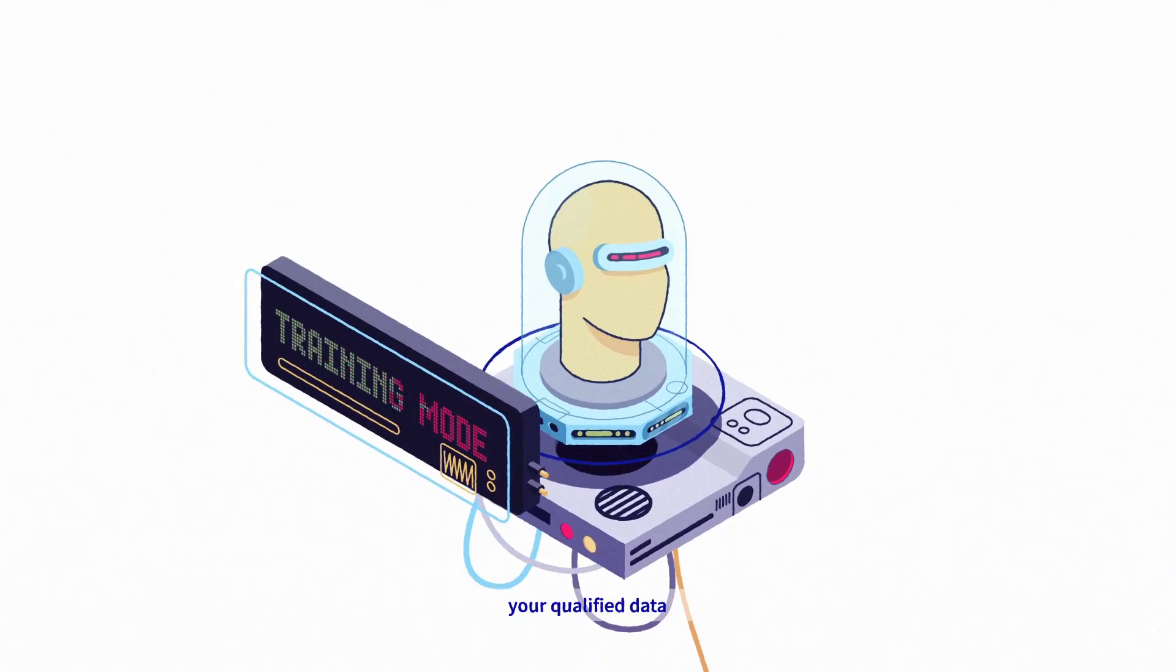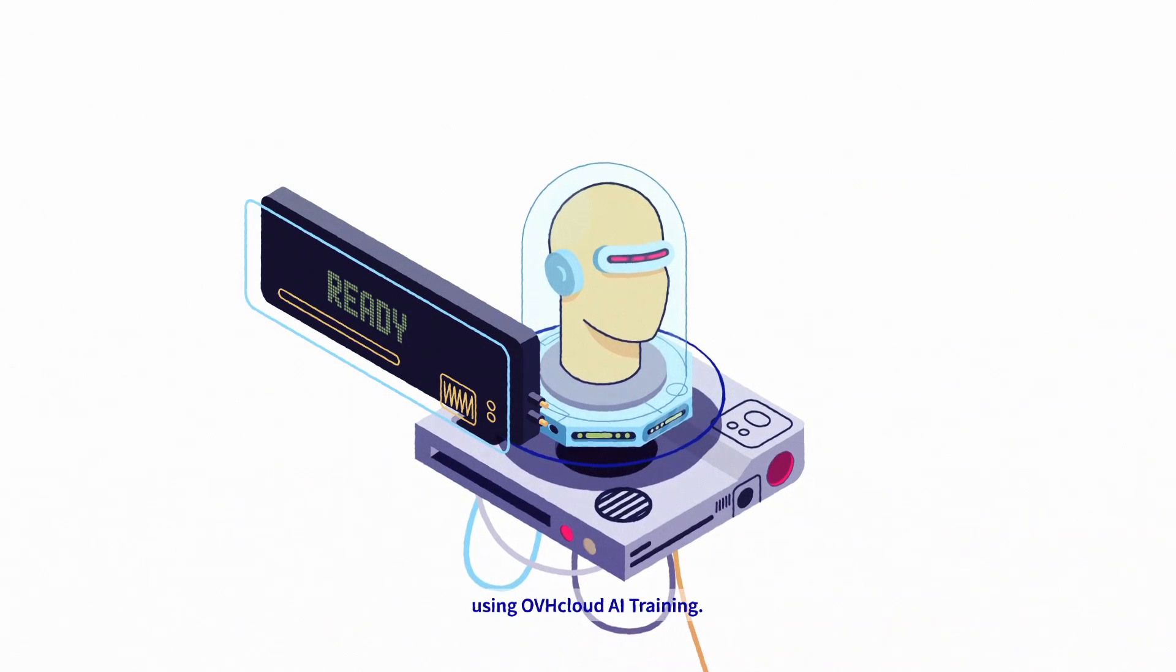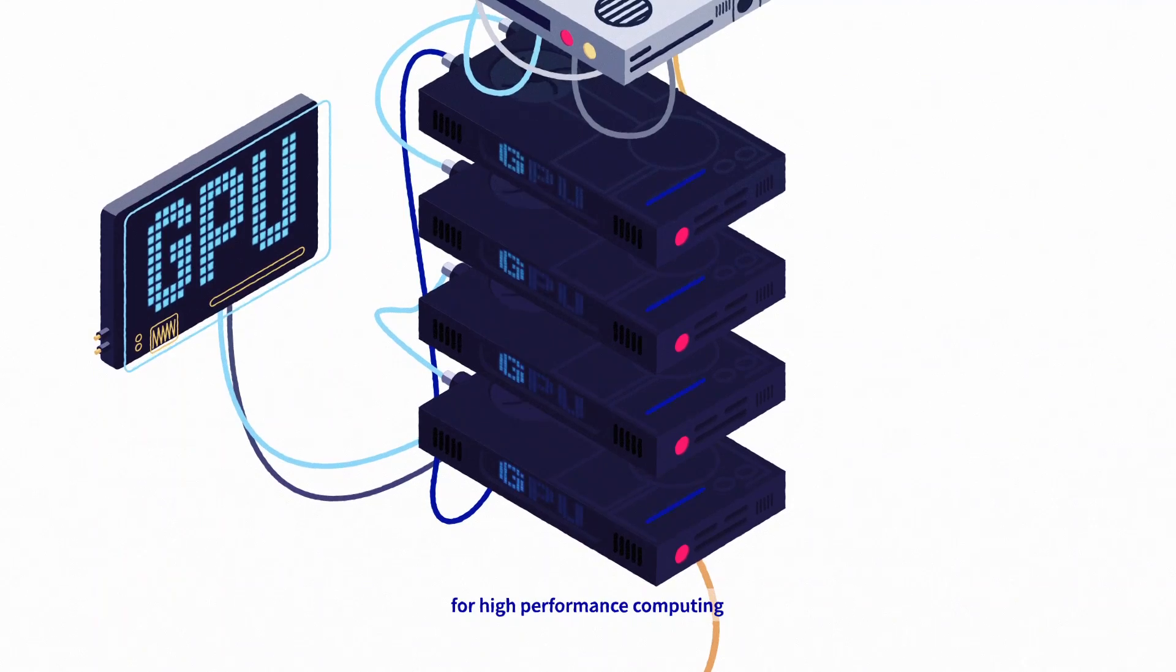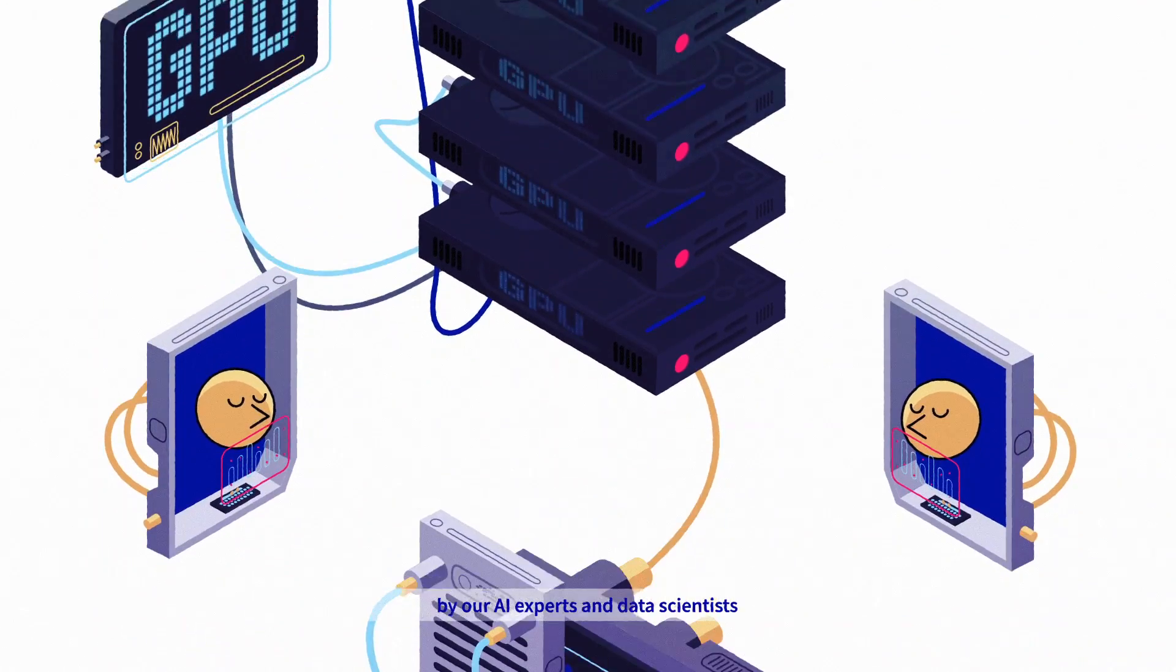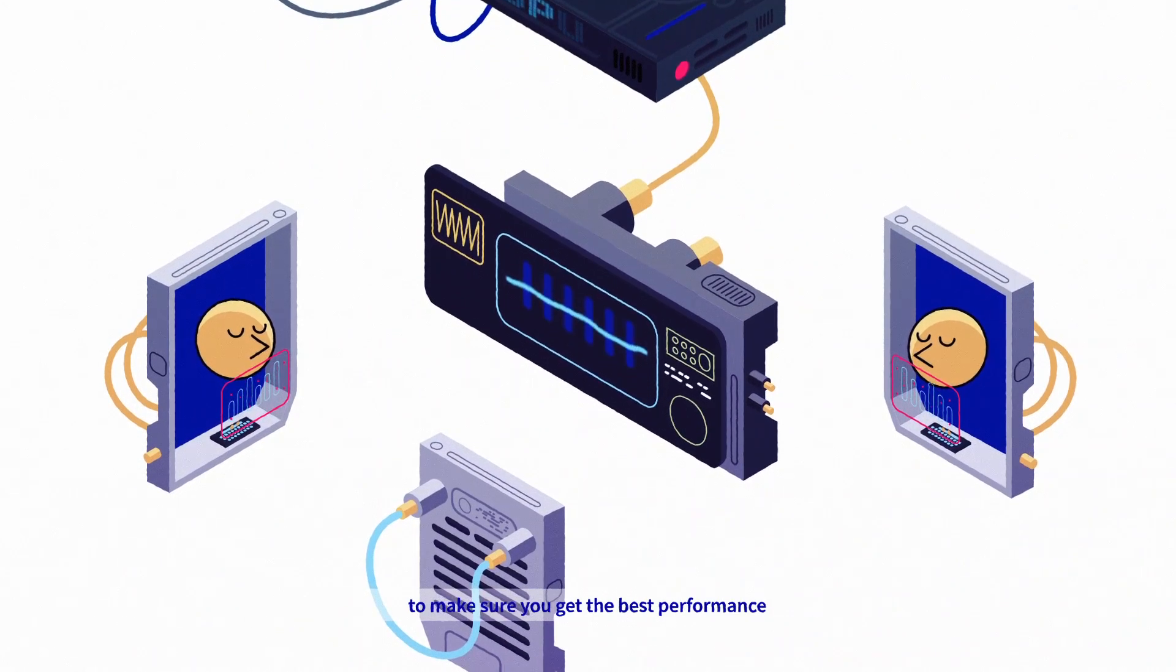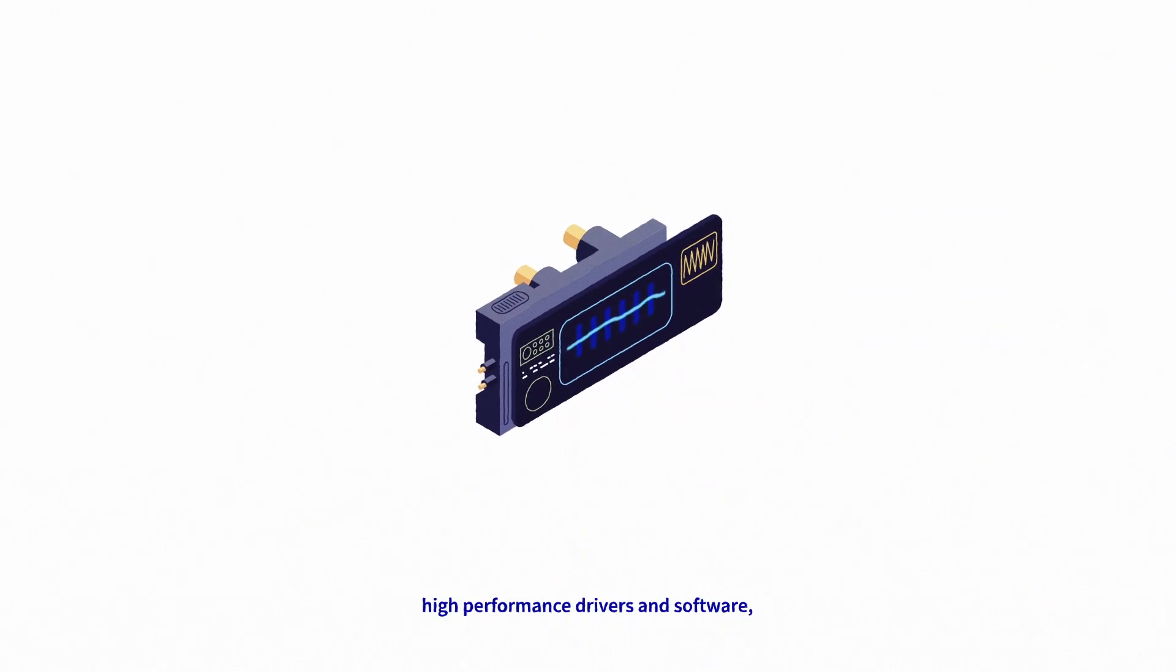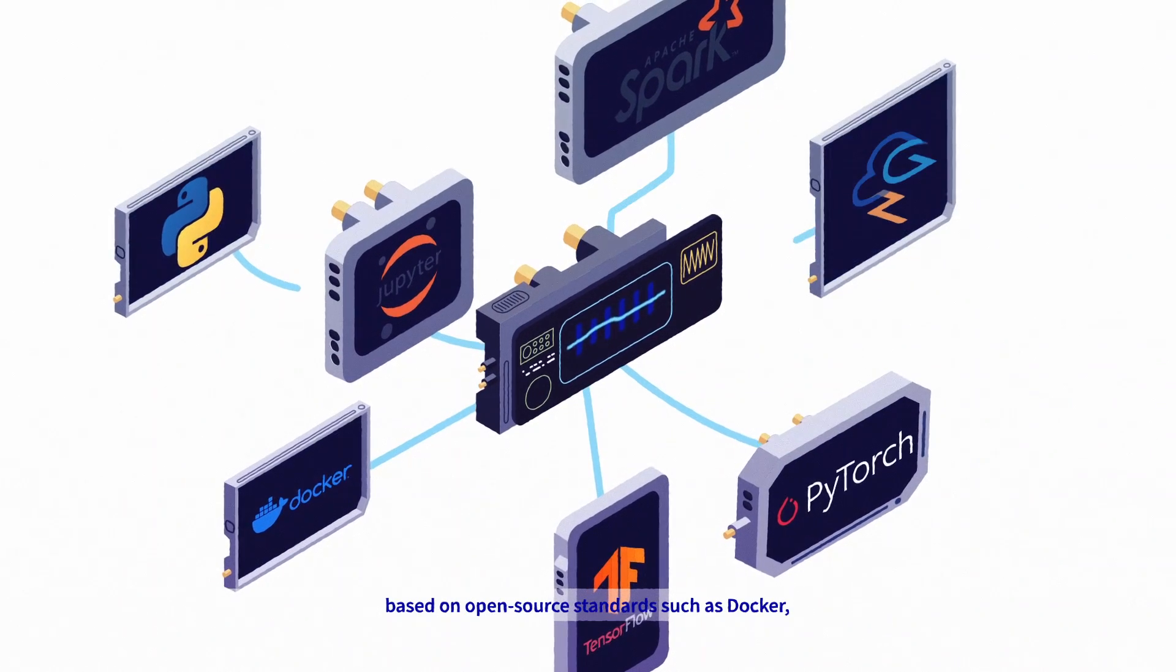Let's focus on AI training. At this point, your qualified data is ready to feed AI algorithms using OVHcloud AI Training. The platform is designed for high-performance computing with next-gen hardware chosen by our AI experts and data scientists to ensure you get the best performance when dealing with your AI workloads. We embed all the necessary high-performance drivers and software based on open-source standards such as Docker, Jupyter notebooks, TensorFlow, PyTorch, and many more.